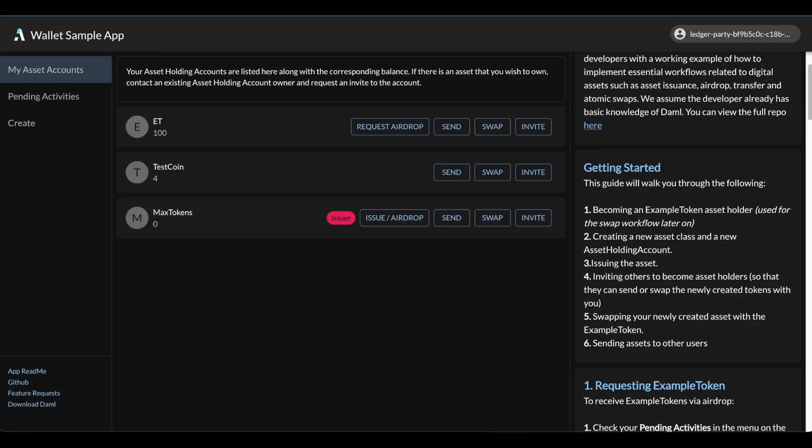Now let's have Max give you a walkthrough. Hi, I'm Max. Again, the purpose of the wallet app is to provide a working example that gives developers a more interactive learning journey and concrete learning examples utilizing common workflows of digital asset exchanges.